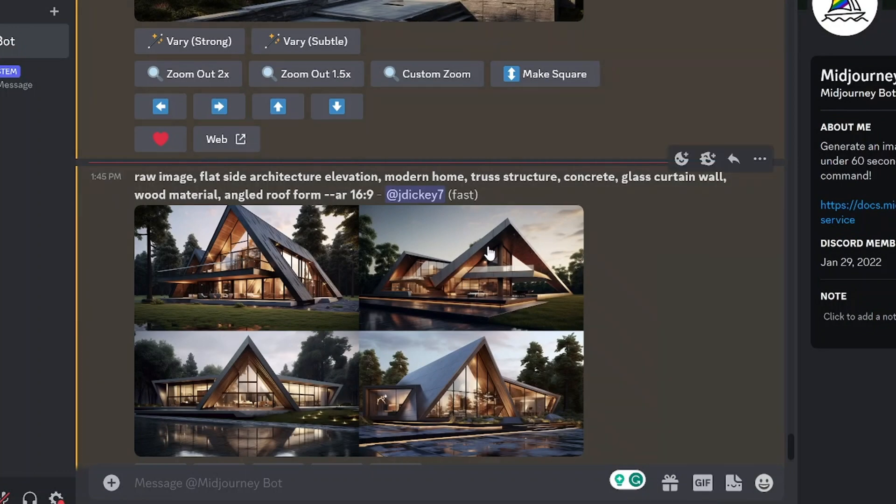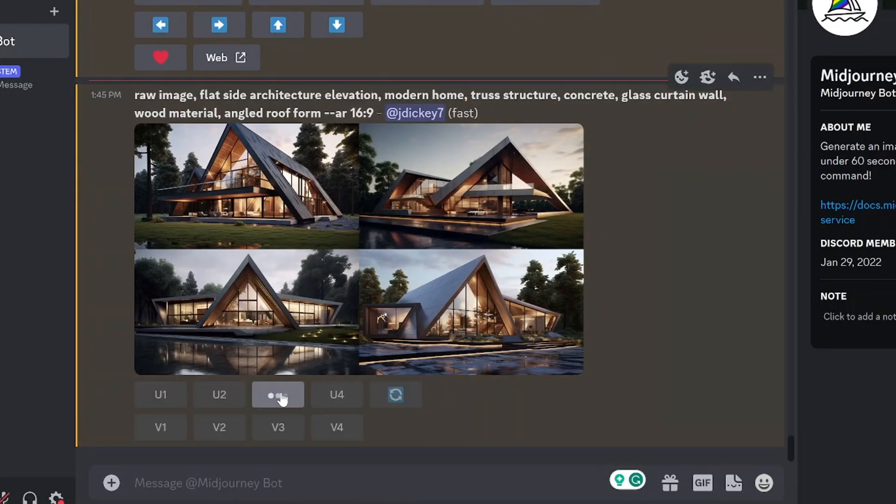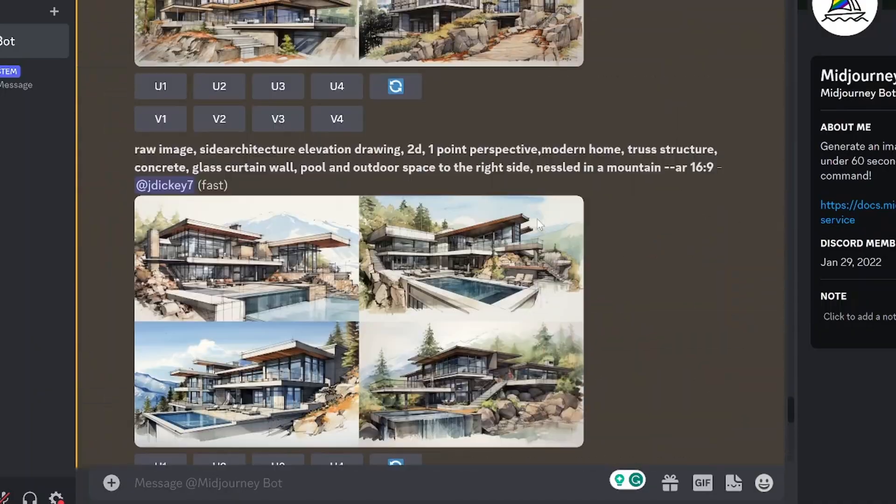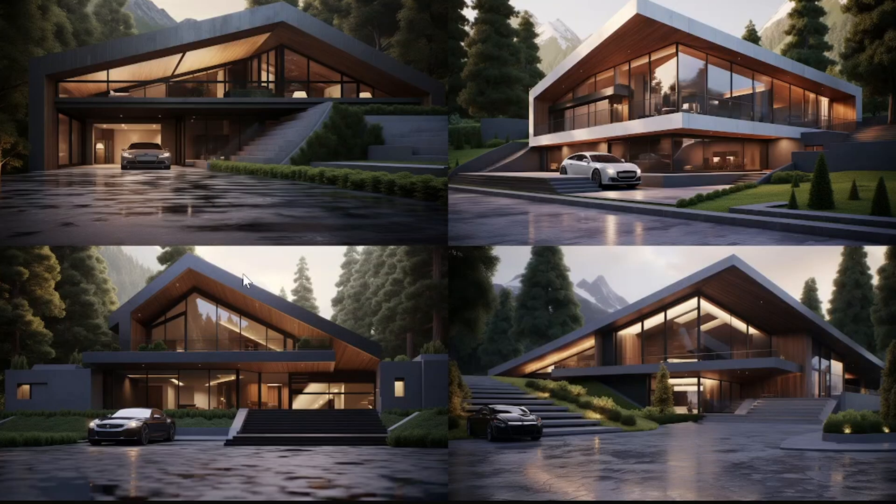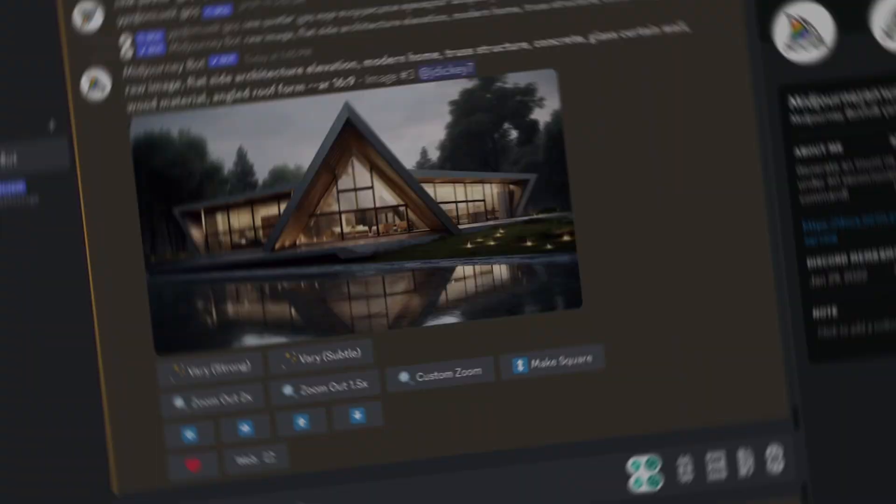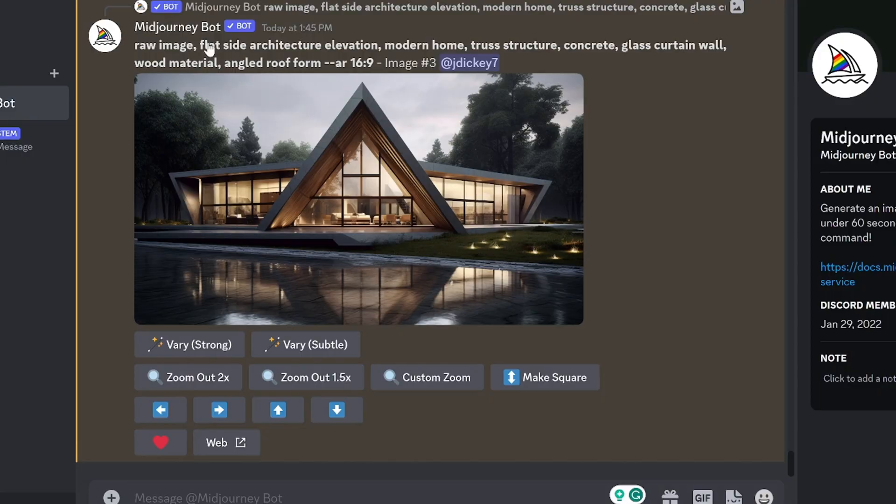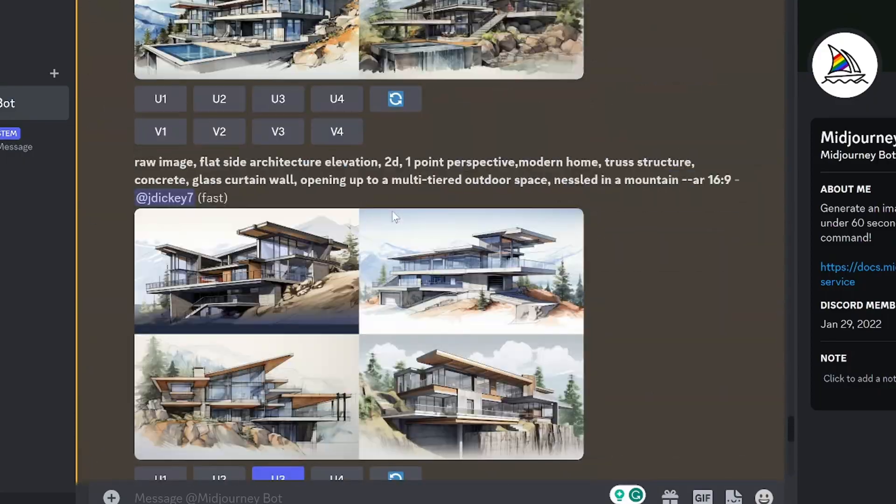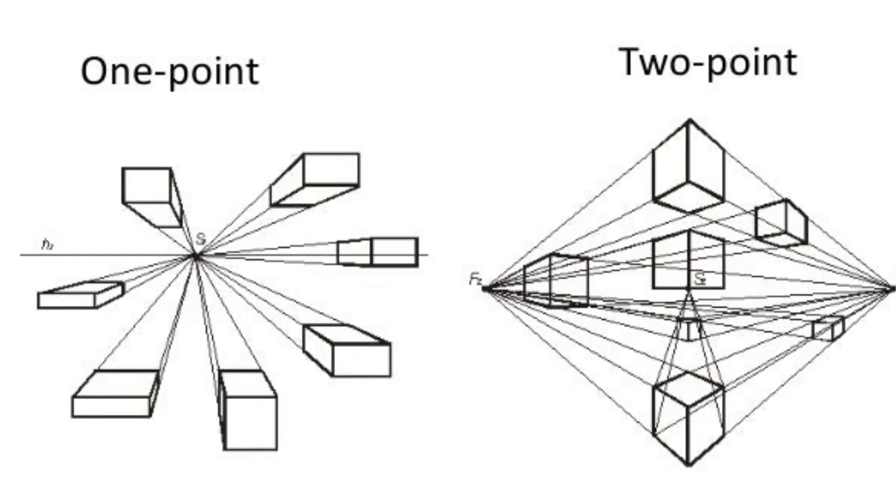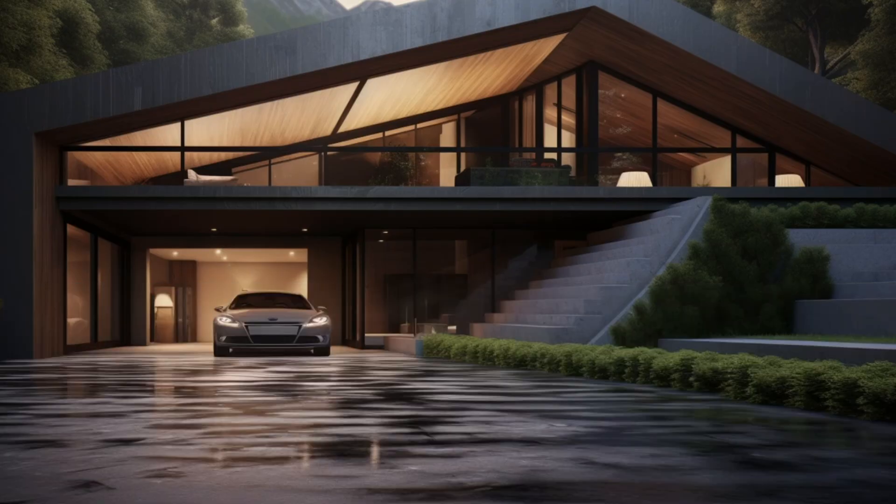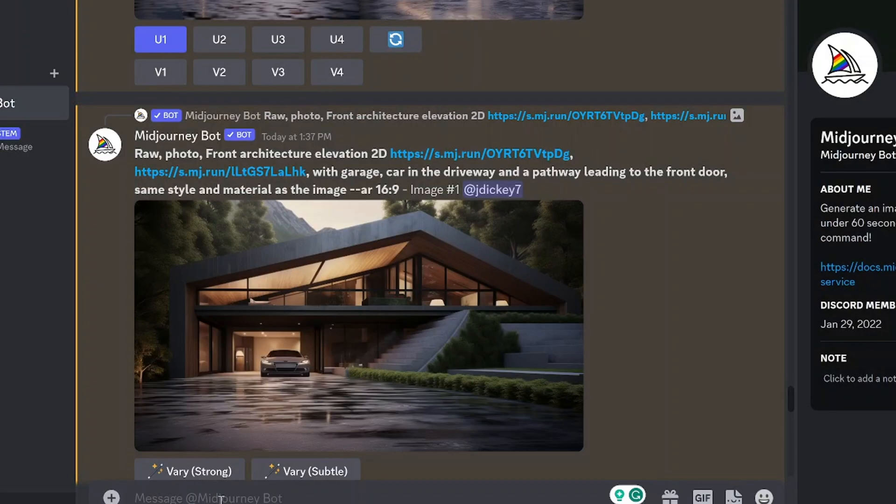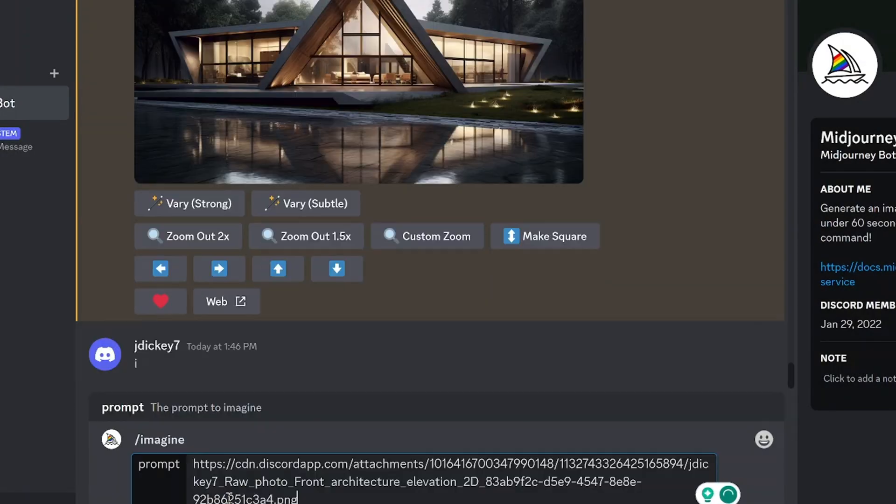When you nail down your style and building type, the next step is to generate images of all four elevations for your building. And later in this video, I will show you my process I used to turn these images into a 3D model in Rhino. Naturally, Midjourney generates images in one point or two point perspective. This can obviously be annoying but you can alter it through the prompts and the camera angles that you use.